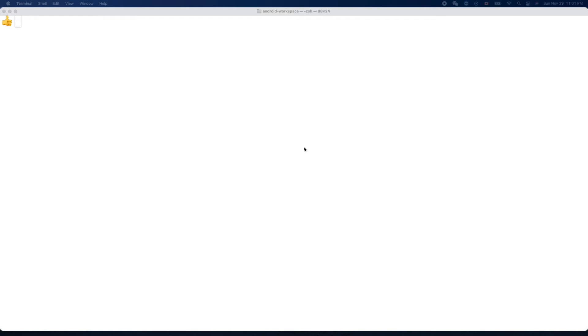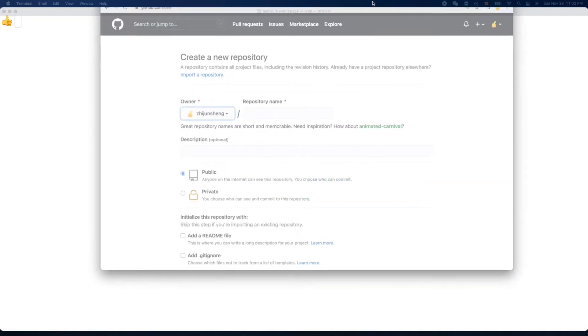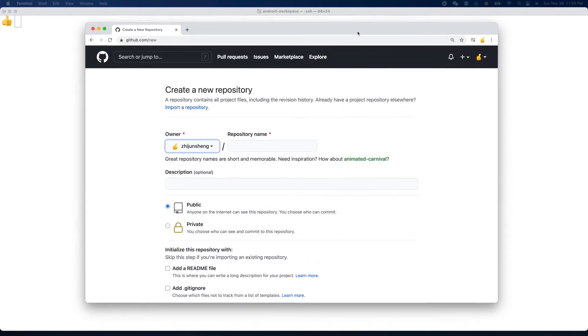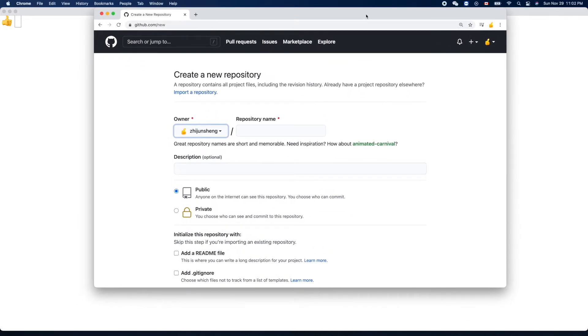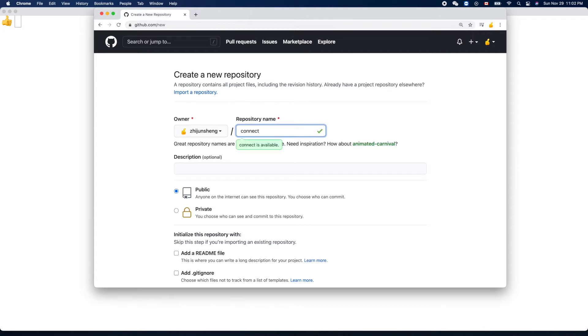Hello friends, welcome! In this video we'll start to create a Connect Four project for Android. Let's get started. We'll start by creating a GitHub repository for that, so Connect Four for Android.